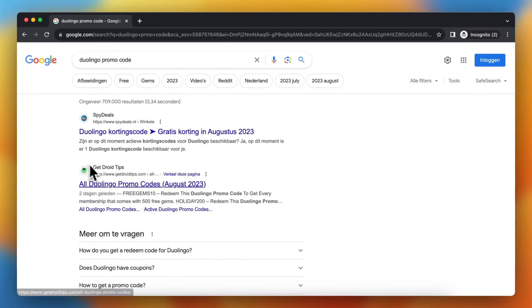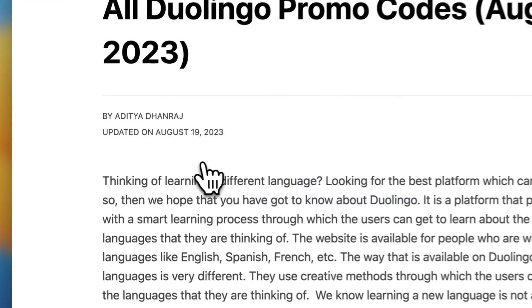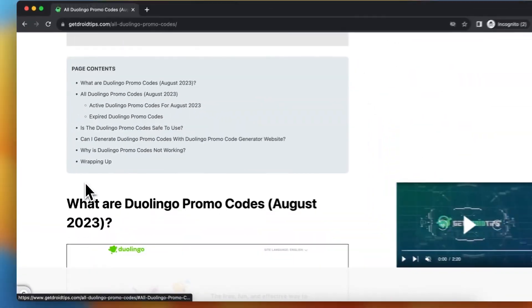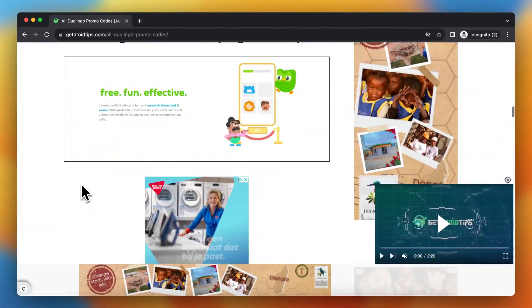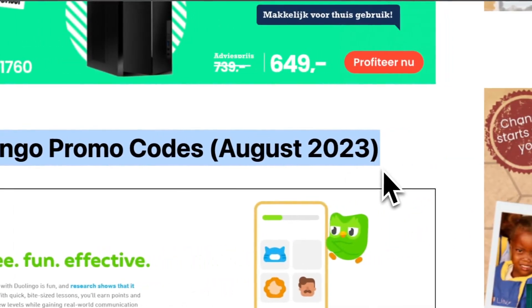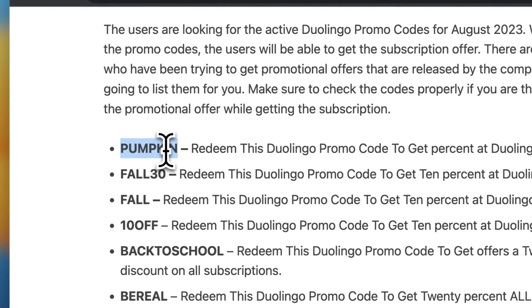Basically, what you need to do is tap on Get Droid Tips — this site shows all Duolingo promo codes for August 2023. Tap on that and scroll down a bit, and here you see all Duolingo promo codes for August 2023.